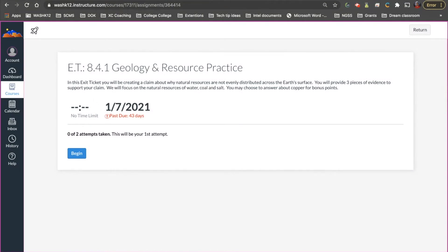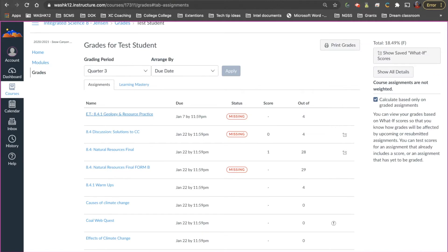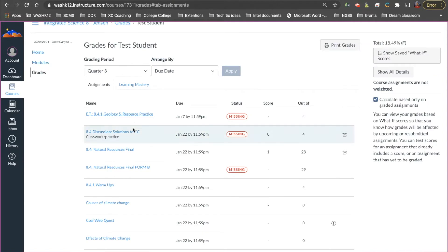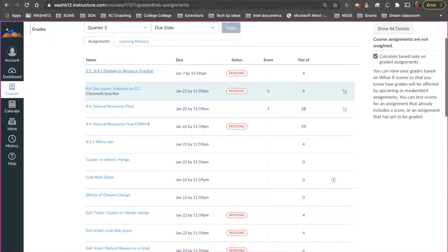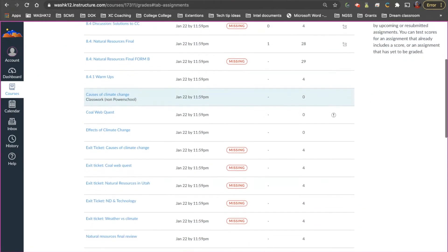They'll take their two, three, four minutes, five minutes, however long it takes to do the exit ticket. Once they're done they'll push submit and they'll just close out that tab and then they'll go down and they'll look for different things.